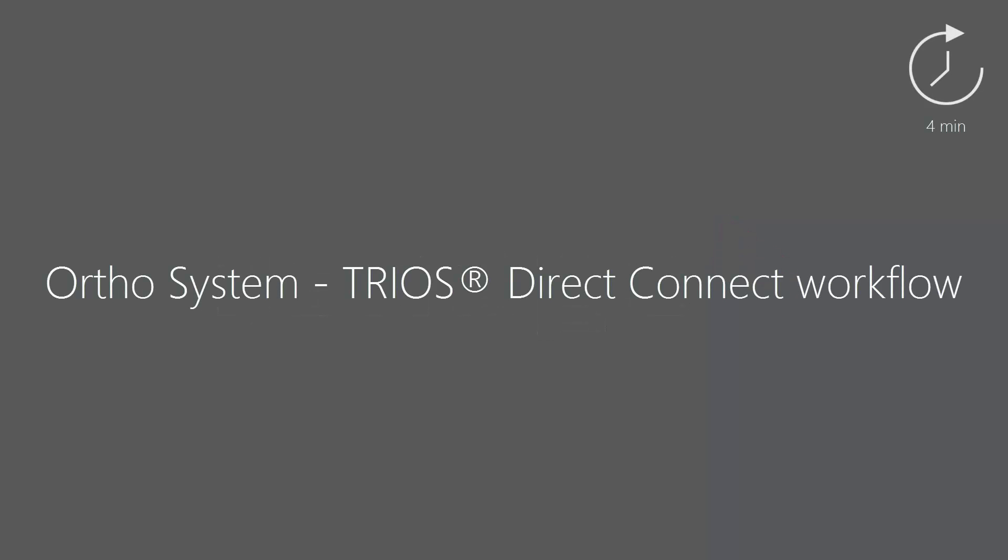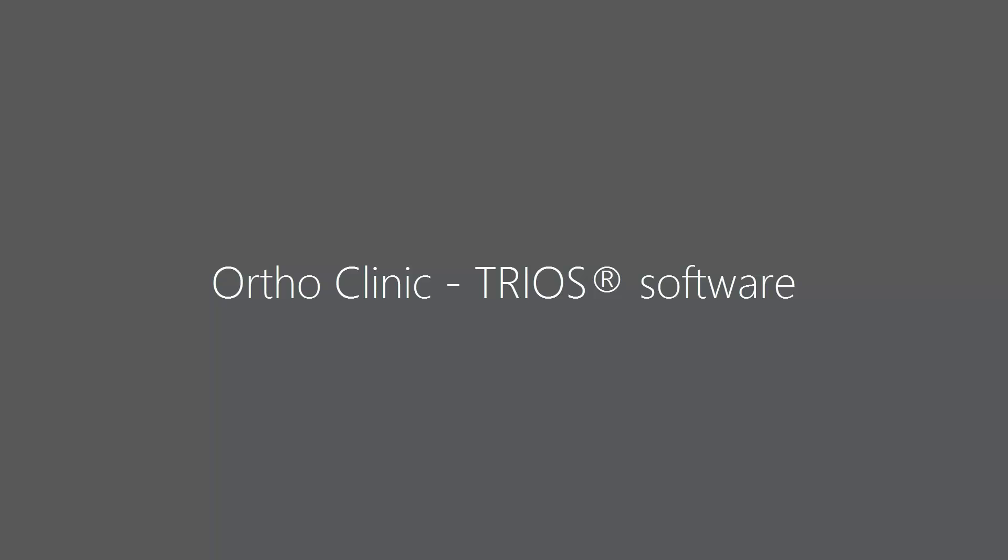In this video you will learn how communication works via Direct Connect in the TRIOS and Ortho system. First, you will learn the OrthoClinic part of the integration workflow from TRIOS Direct Connect.